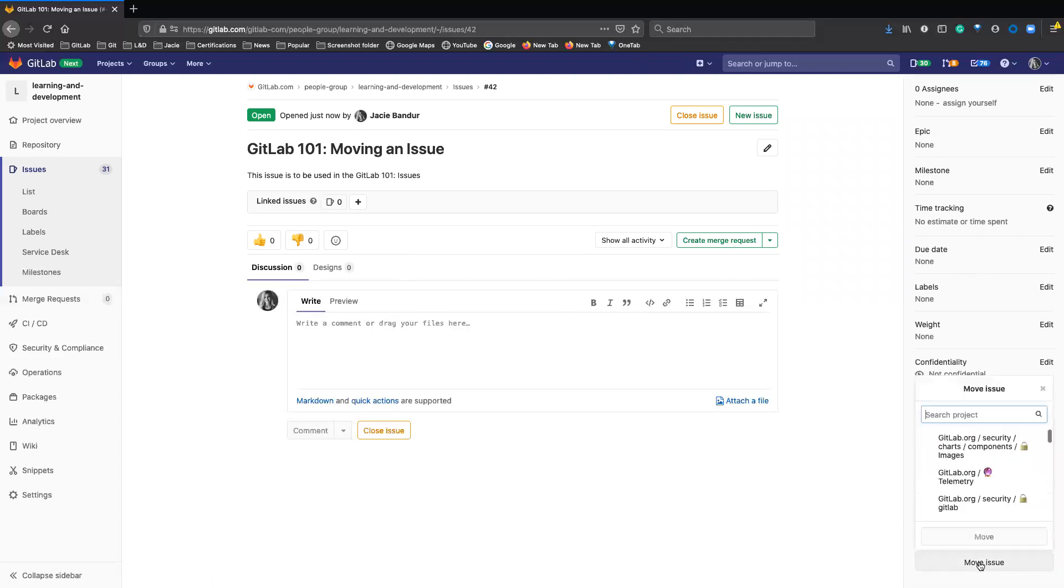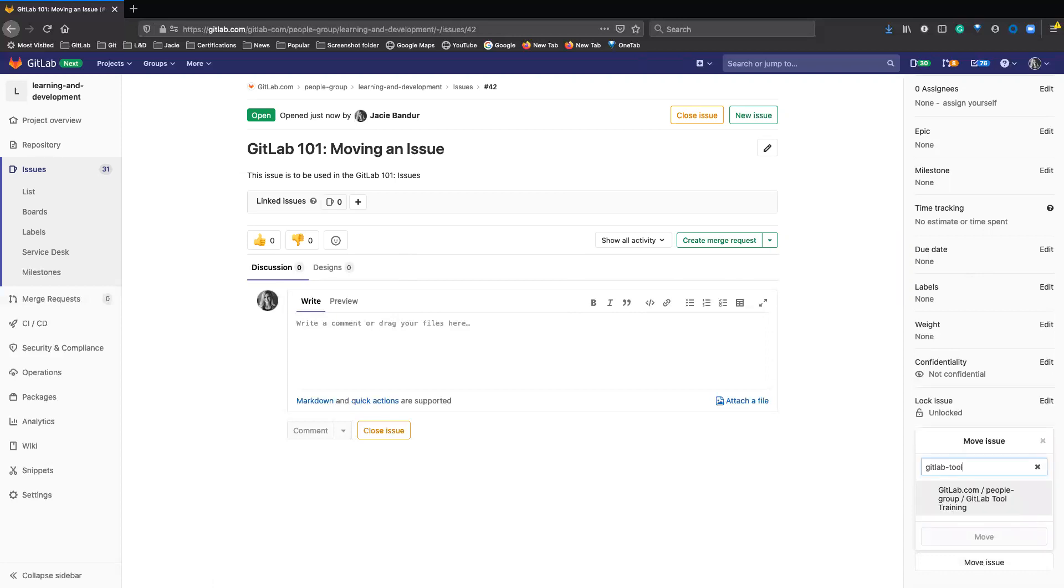If you click on it, you can search for the project you want to move it to. You can see I started typing and it will bring up suggestions. The one I want to move it to is this GitLab tool training project.